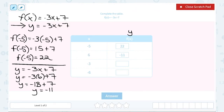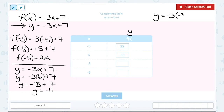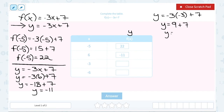We've got two more values in our table. You can choose to use function notation or just use y — it looks a little simpler using y, so let's keep going that way. We're putting negative 3 in place of x this time. Following order of operations, I need to multiply before I can add: negative 3 times negative 3 gives me positive 9, and then I need to add 7 to get 16.